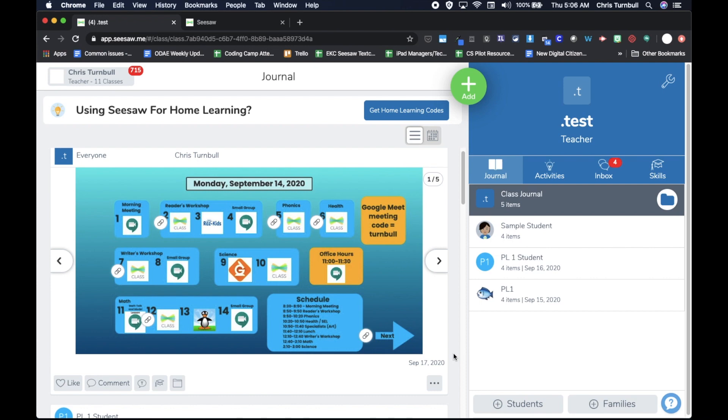With Seesaw launching the Pinned Post feature soon, you may find creating in Seesaw to be a more streamlined experience when creating content for weekly lessons. With the Pinned Post feature, your post will stay at the top of your journal feed until you unpin it, making it easy to find the weekly schedule every day, no matter how many other items have been added to the journal feed.